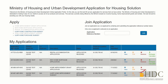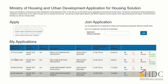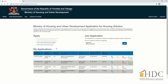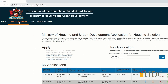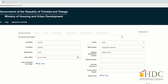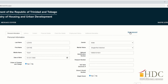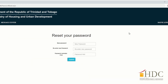Look under My Application and you will find your reference number. To change your password, click on the User Registration tab, then click Reset Password. Enter your new password twice as shown, then enter your password hint, then click Submit.